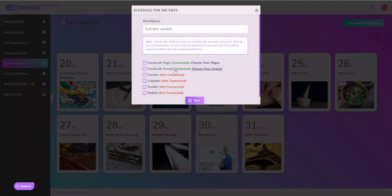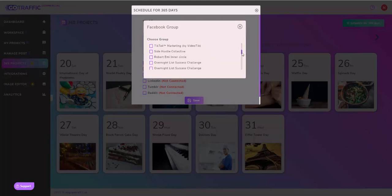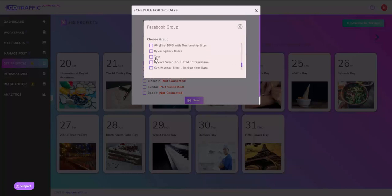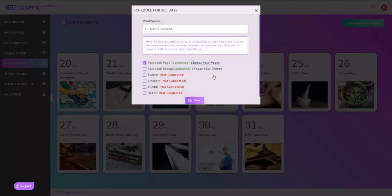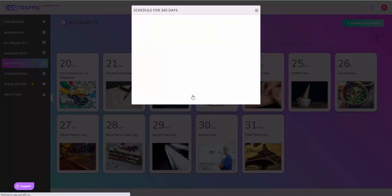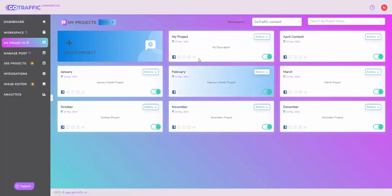I'll also choose a group. For Facebook groups you do need to have an app connected in the group, and once you do that then the post will actually go live. We do cover that in other training. Once this is all done, you can just go ahead and click save. That's done. You can see now we have content scheduled for the rest of the year, all the way up to December. The content is scheduled for Facebook groups.